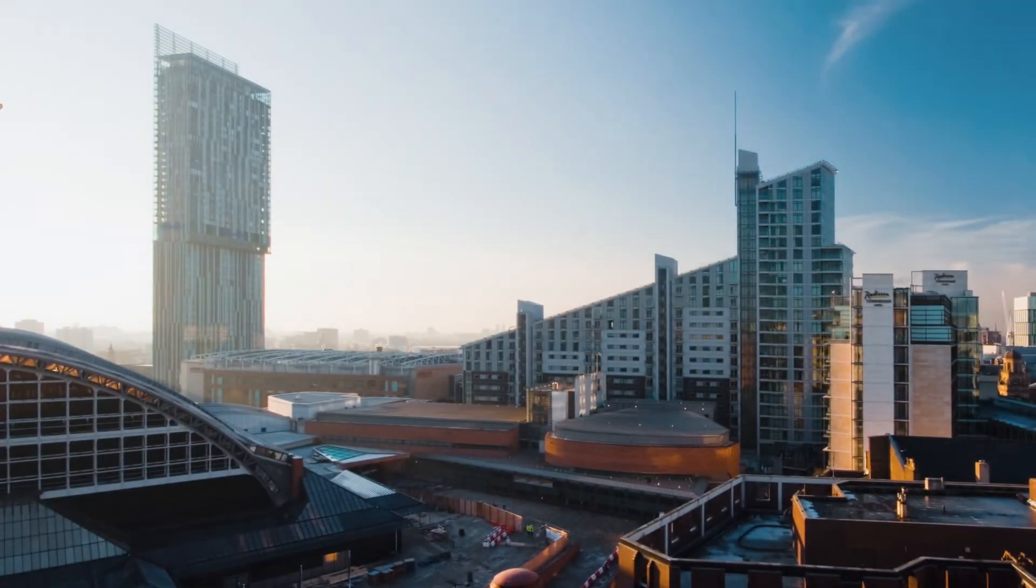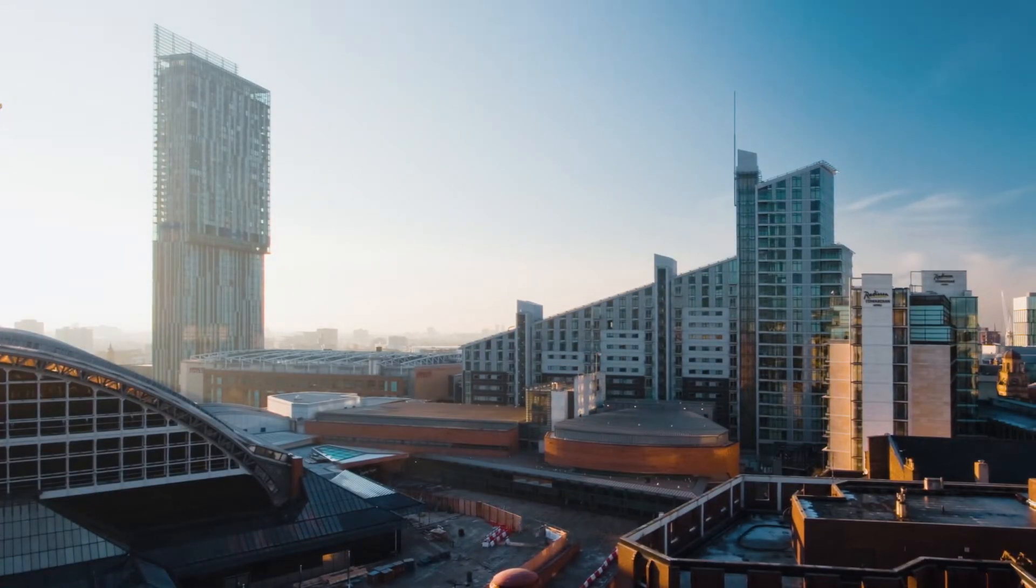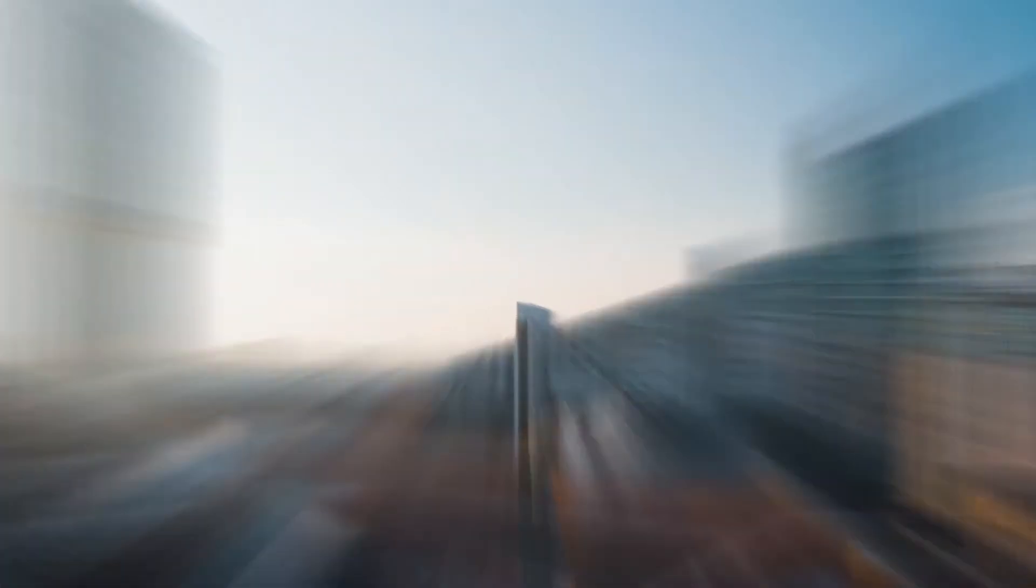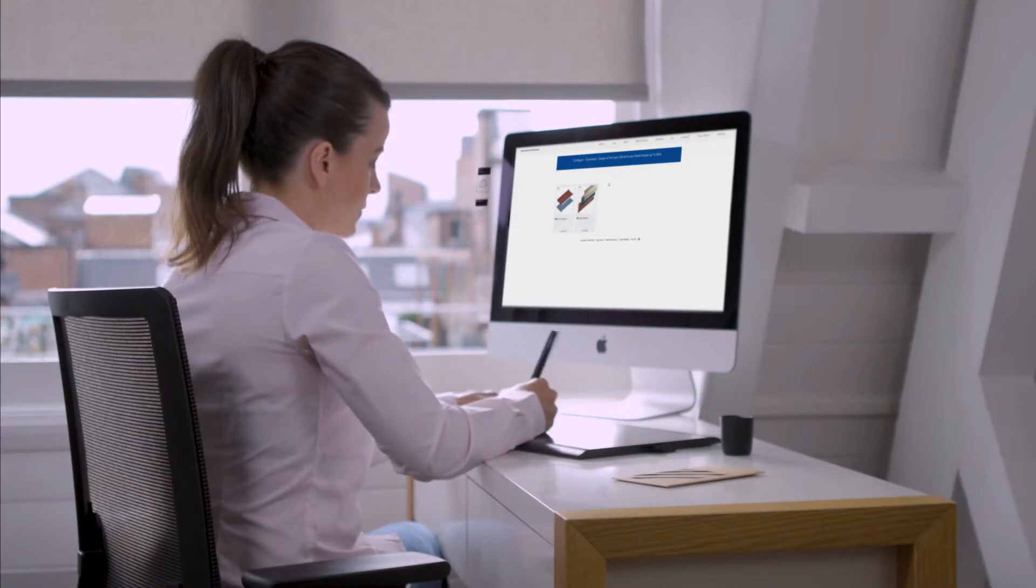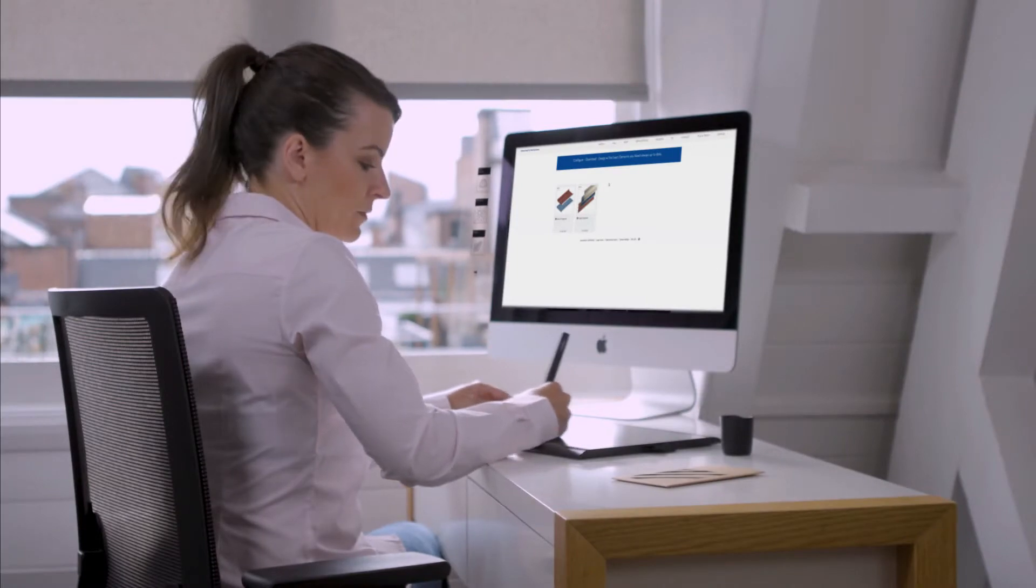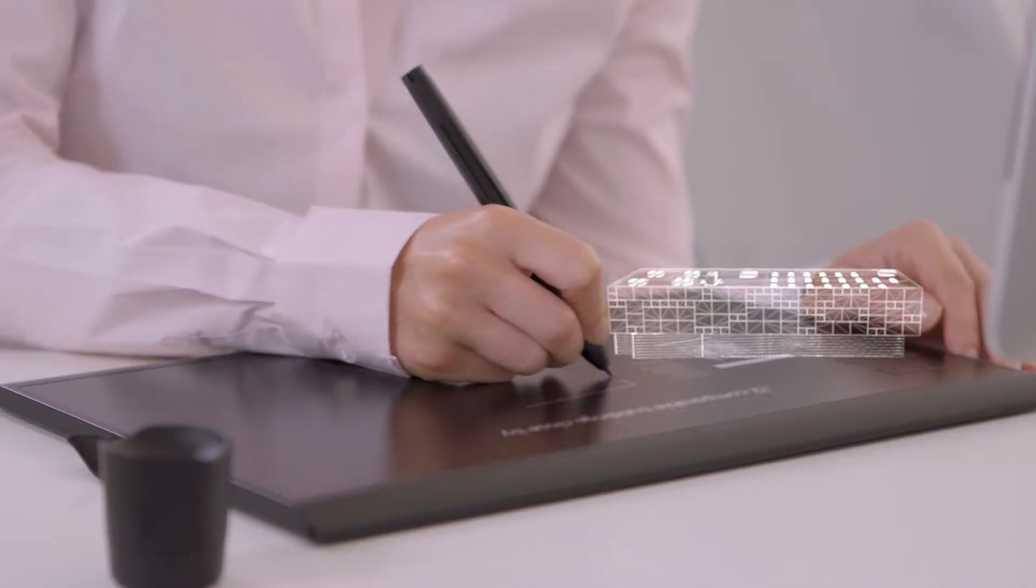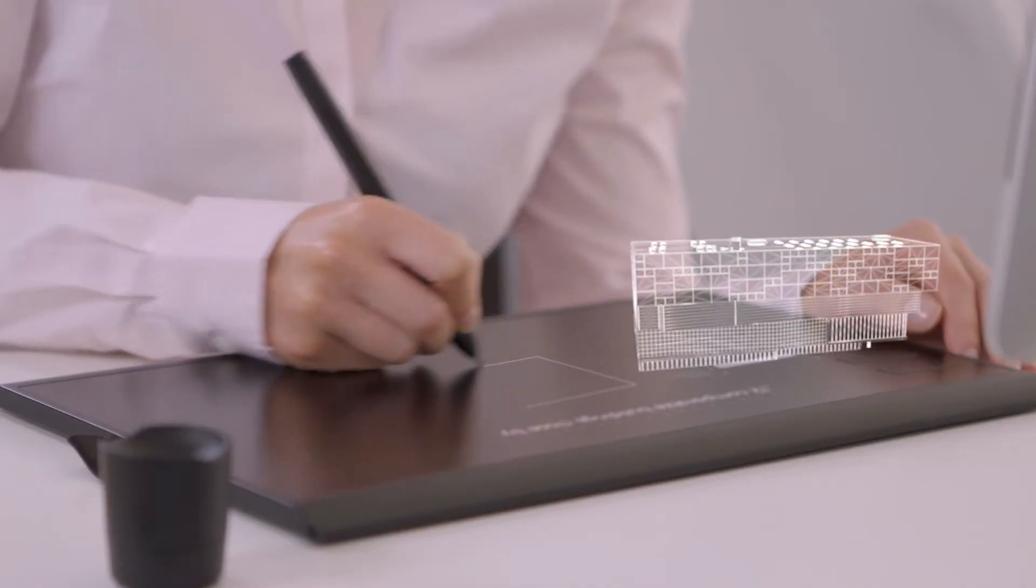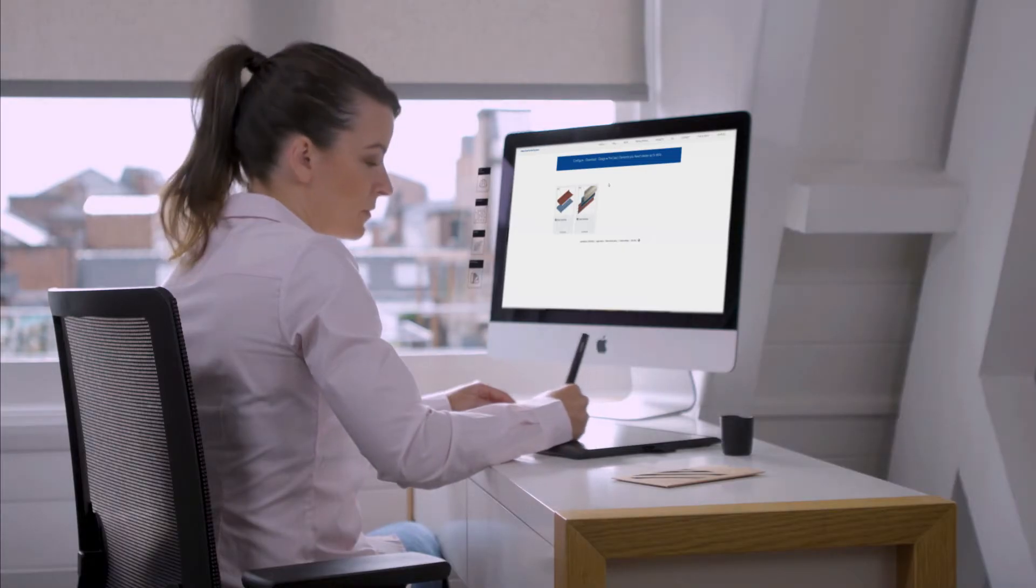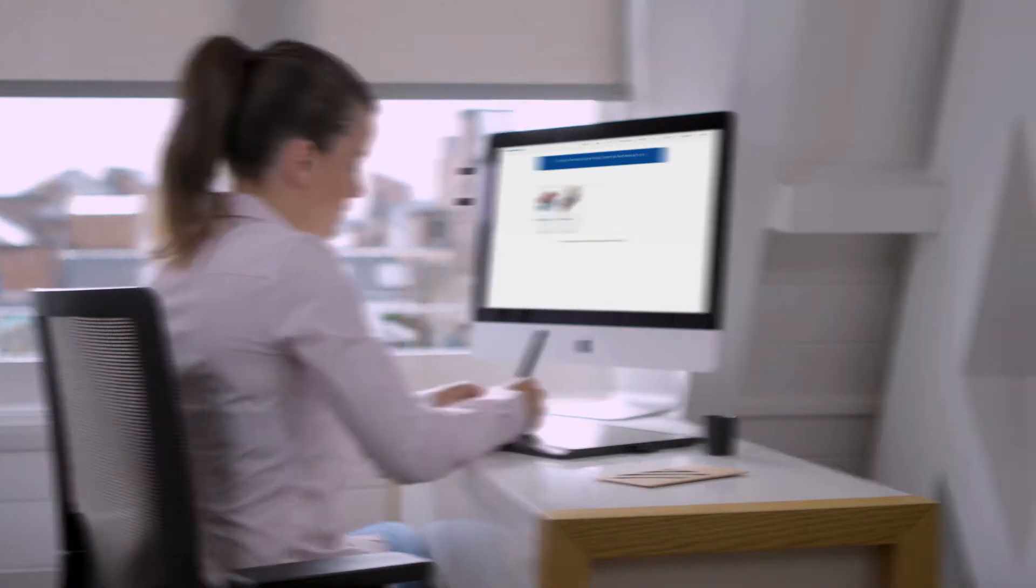Thanks to the Morin Kingspan new BIM designer, finding the true source of manufacturer's BIM and digital content and configuring products to suit your building design requirements is now just a click away. Let's check it out.